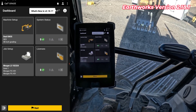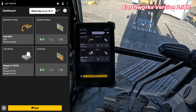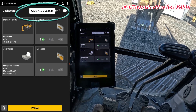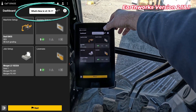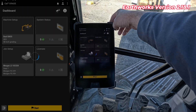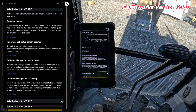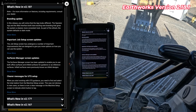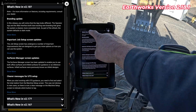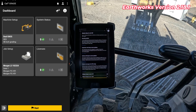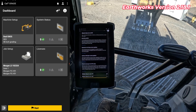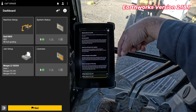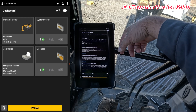Once you log into CatGrade, one thing you'll notice — and it has happened on the last couple of versions — is there is an option at the top for what's new in the different versions. For example, 2.18.1. You can click on this if you don't have access to some of the other documentation. Down here there's what's new in 2.16, 2.17, but this is the one for 2.18. There's options for branding, import job set screen, and surface manager — we're going to go through a couple of these real quick.